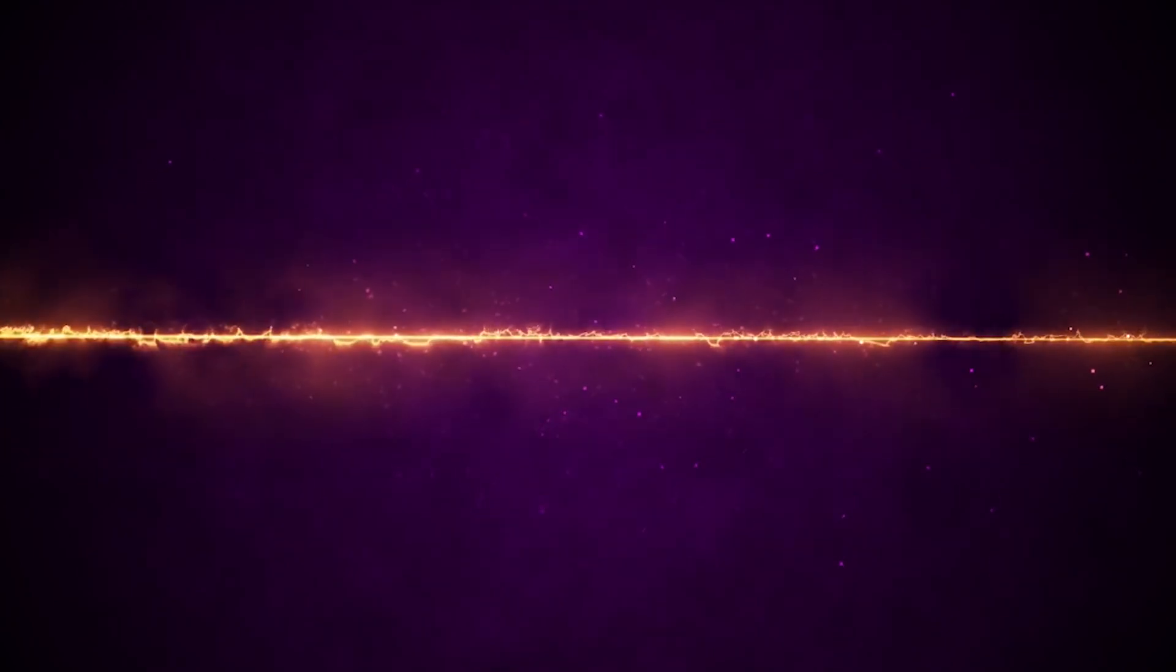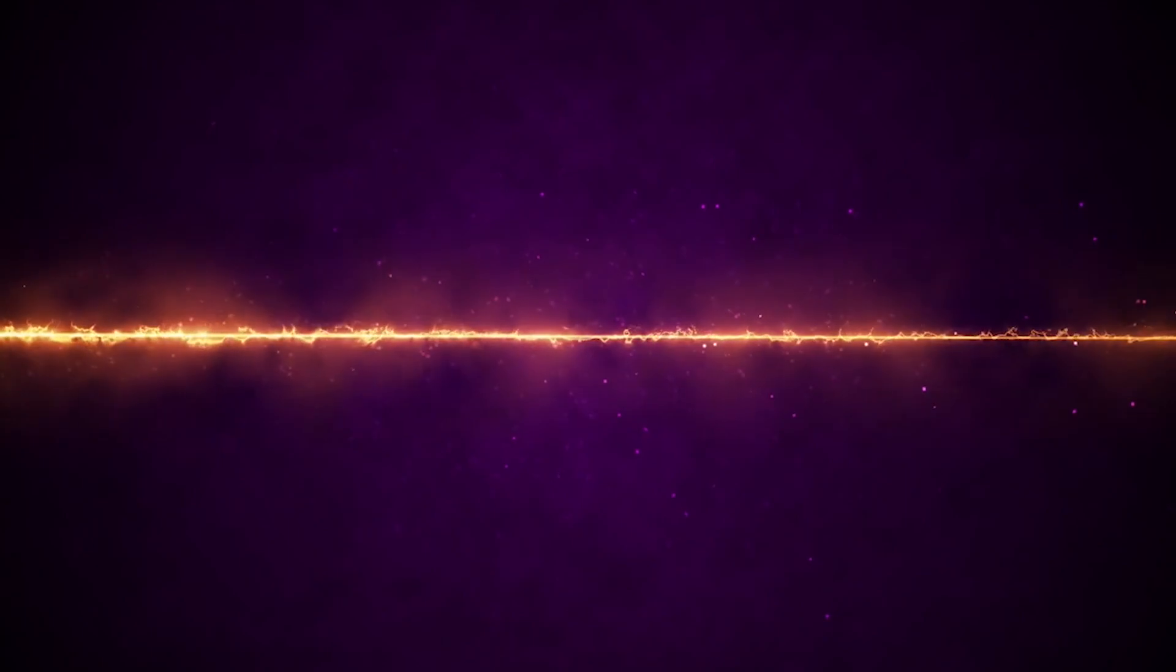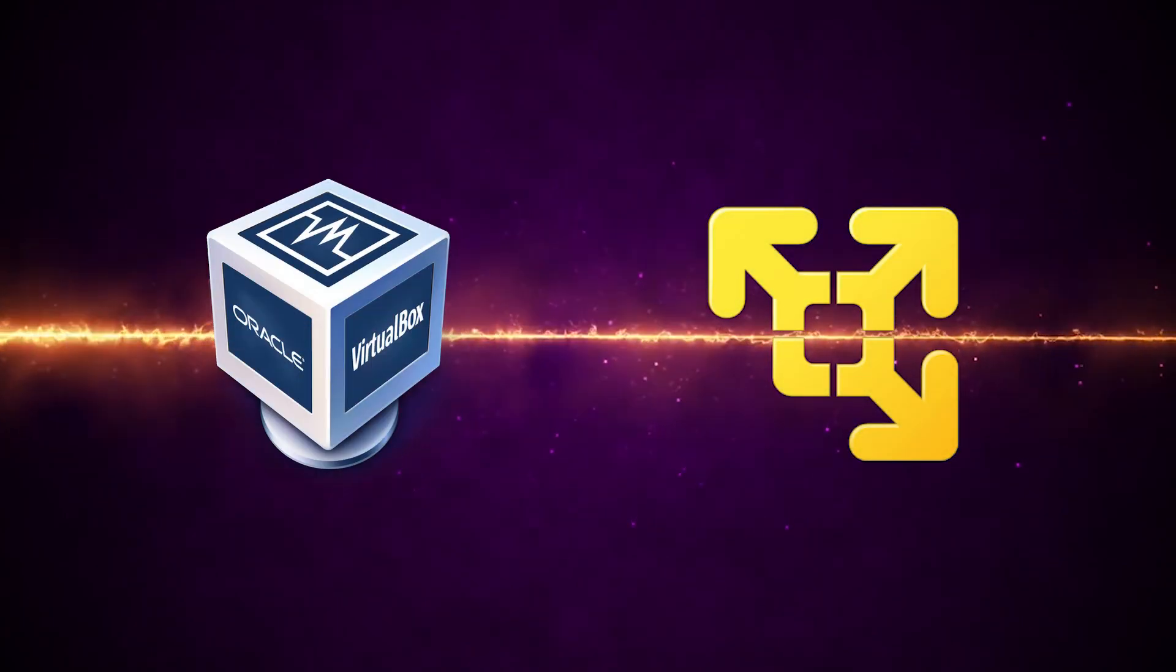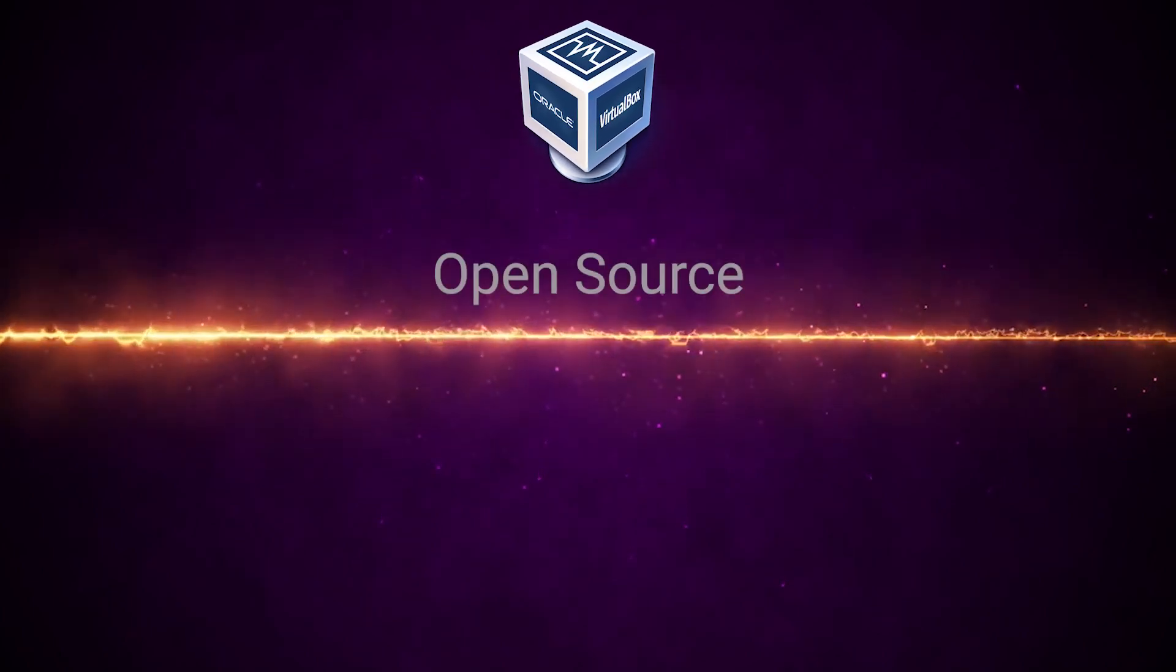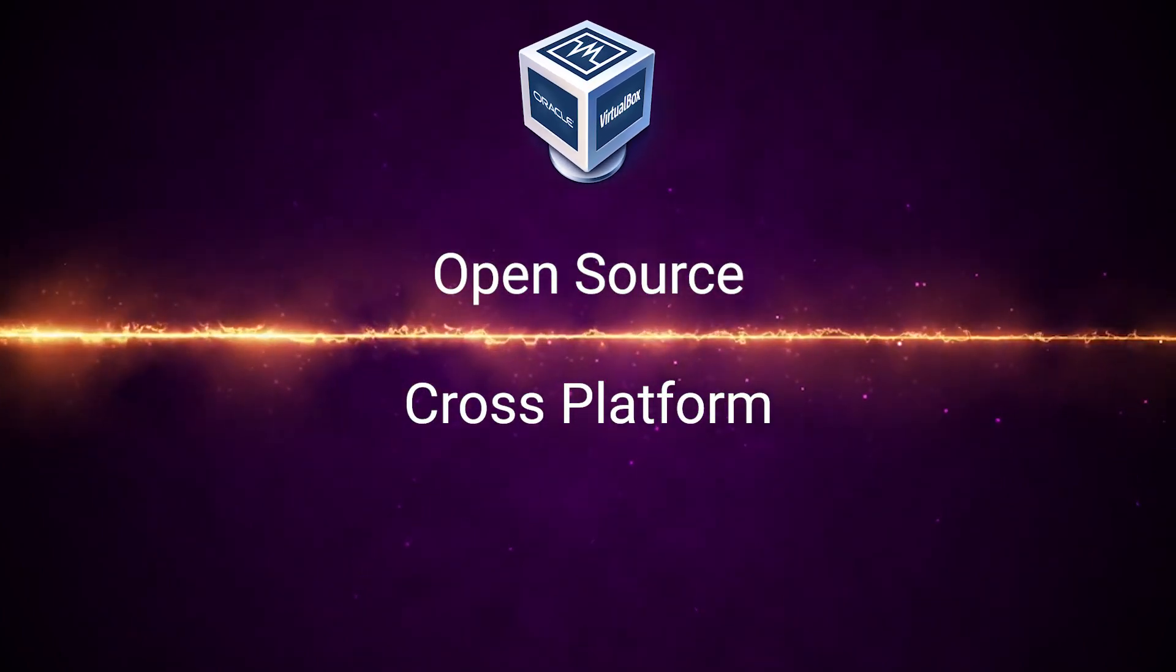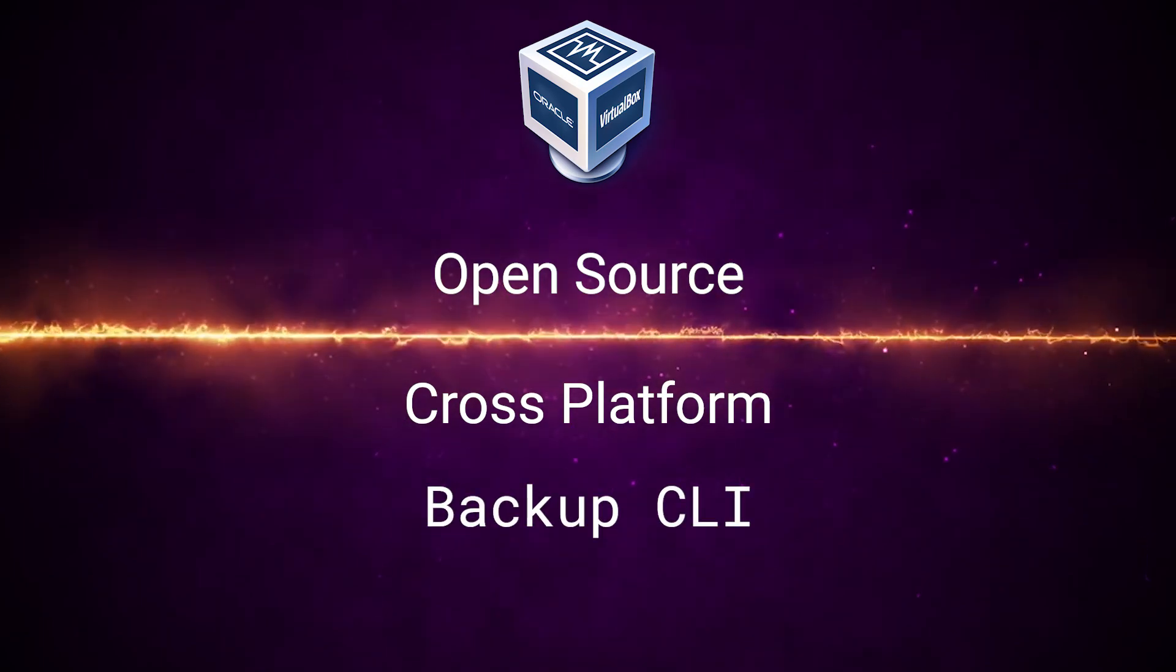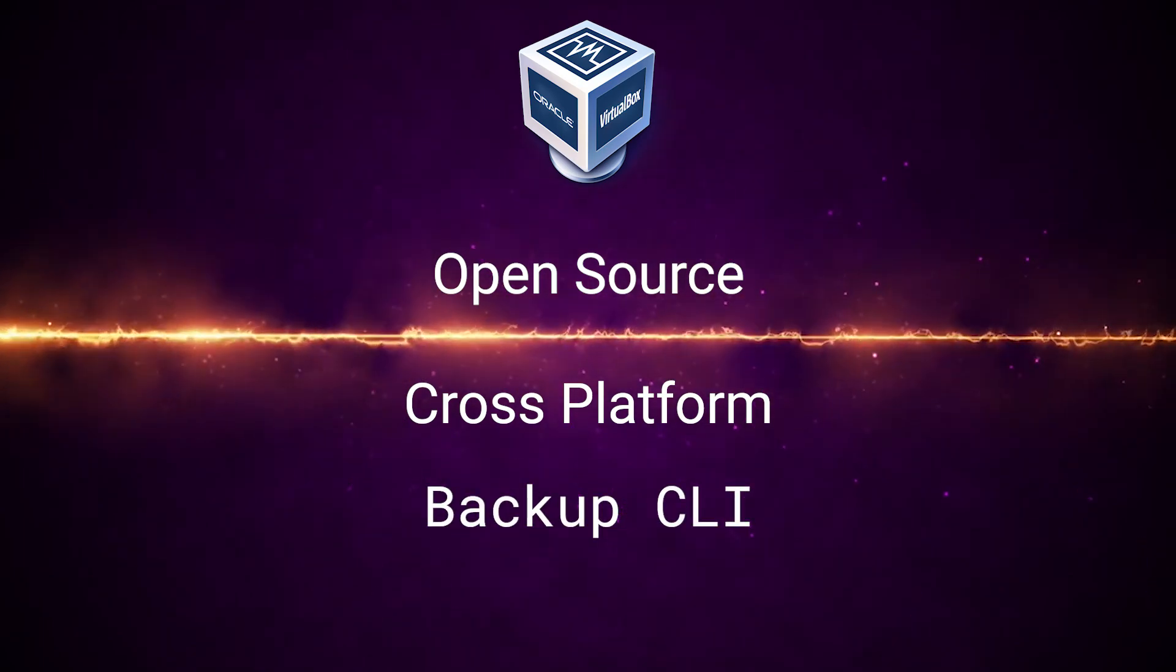Now, what program should you use? There are two main programs used for virtualization for home computers: VirtualBox and VMware. Here are the pros of VirtualBox. It's open source, it's cross-platform, which means you can use it on Mac, Windows, or Linux, and it allows you to interact with the virtual machines via command line in case of emergencies.